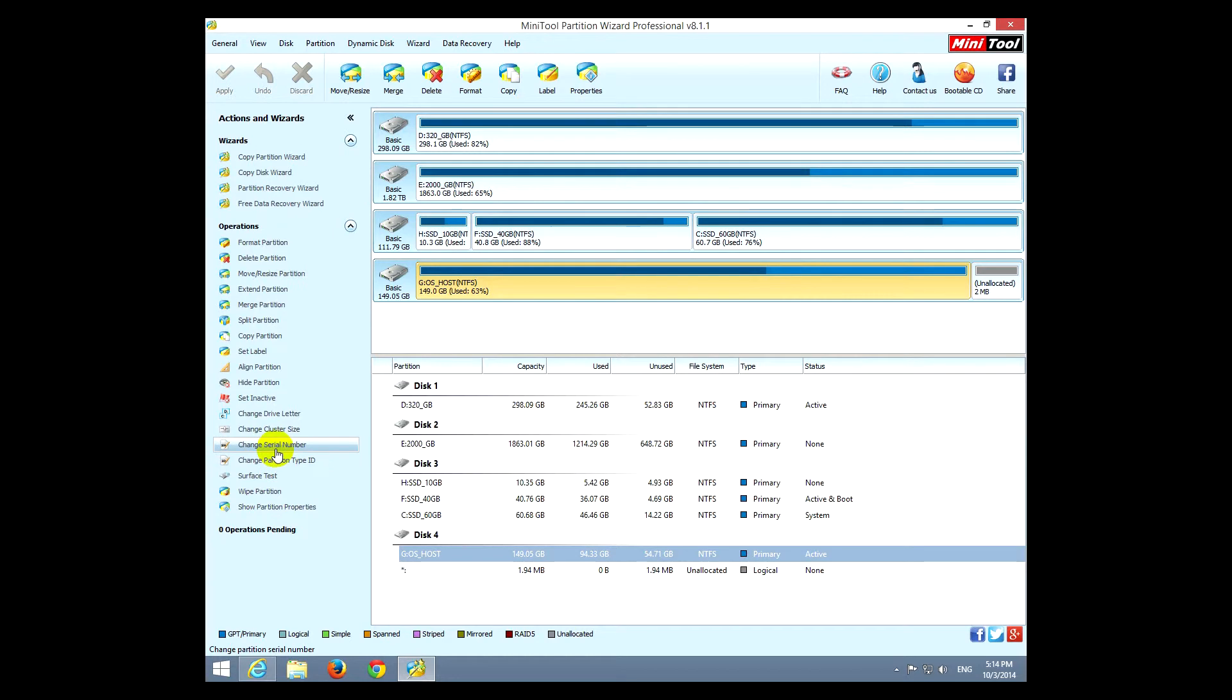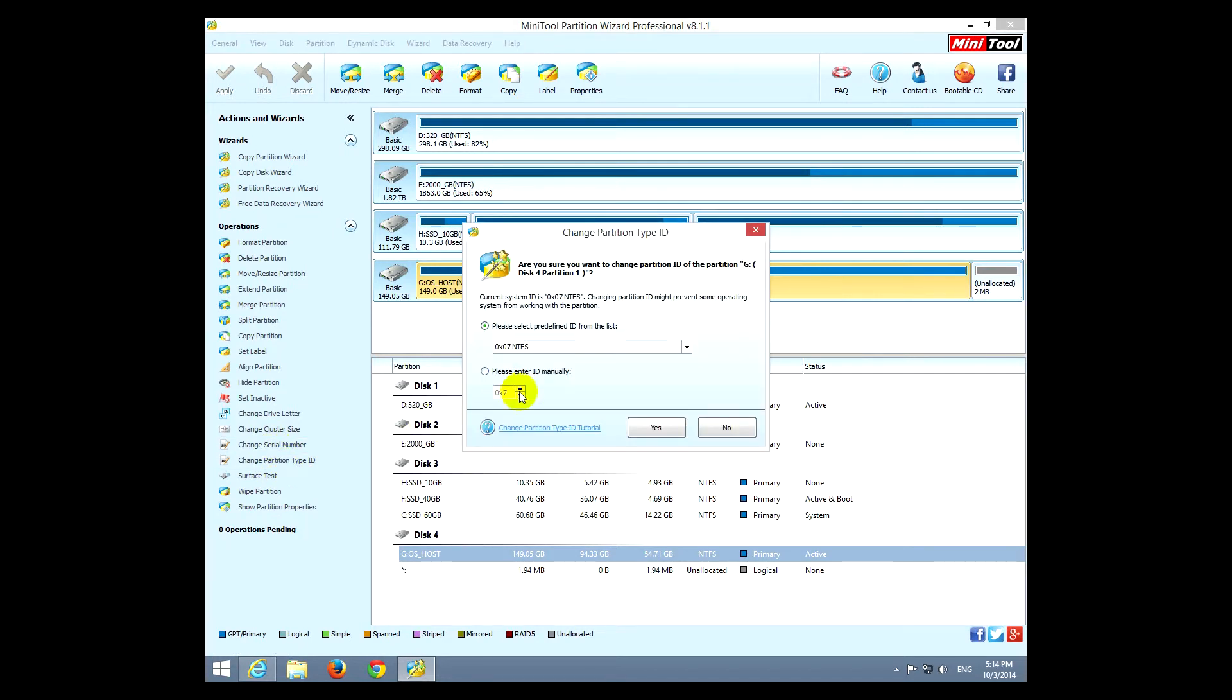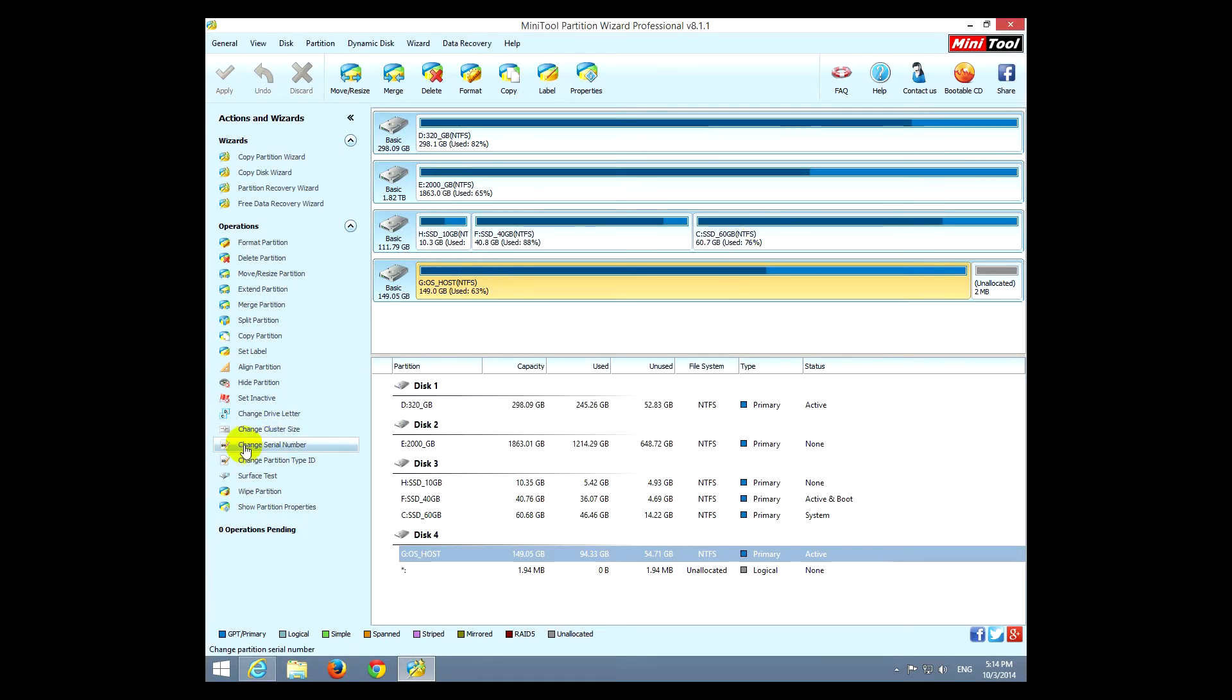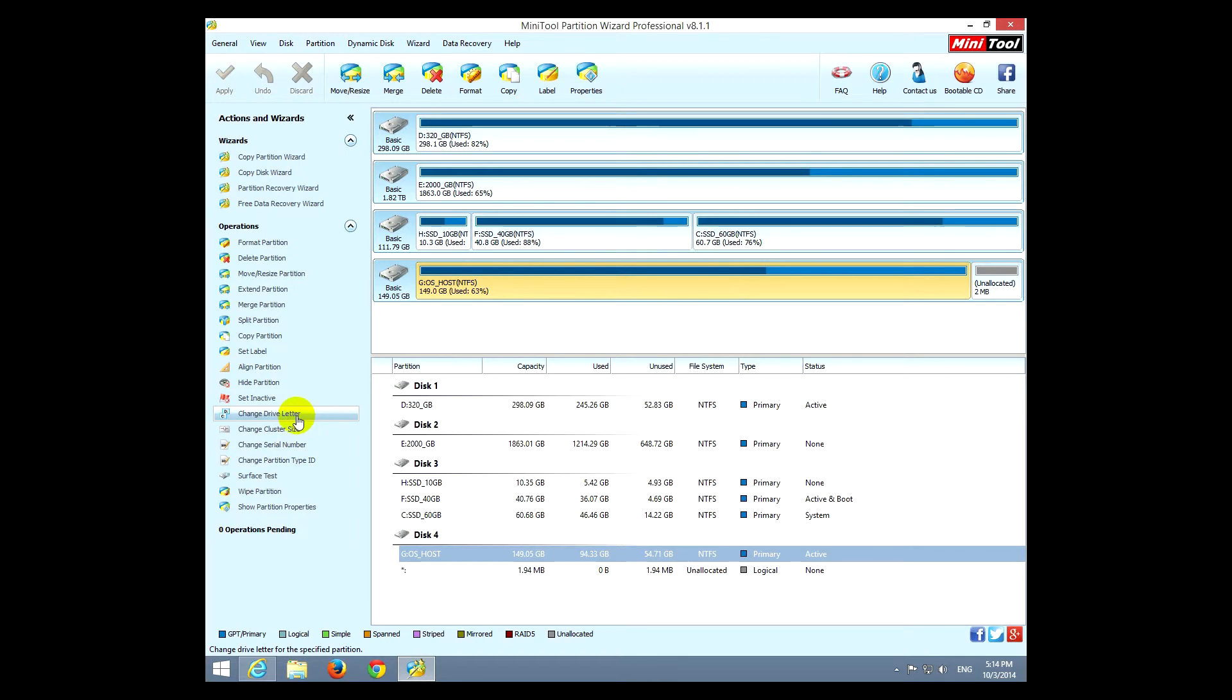You can change the partition type ID, cluster size, drive letter. Let's change, for example, drive letter. That's a simple one.